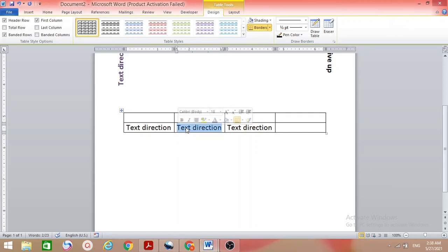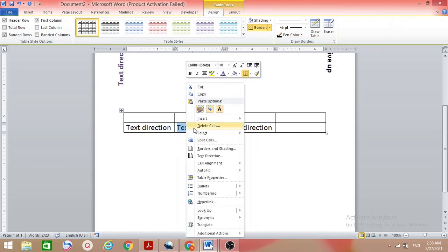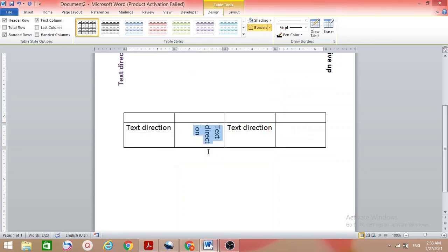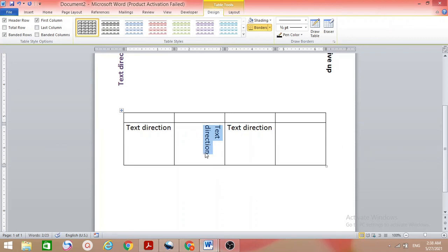To change the direction of text in a cell, select the text, right-click, and choose Text Direction. Select the direction you want and click OK. Your text will now display in that direction. You can also make it a little bigger so it looks better.